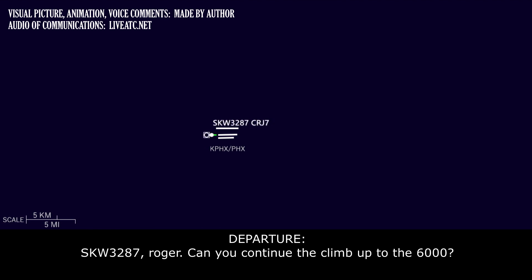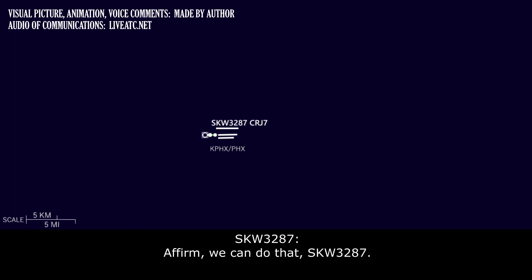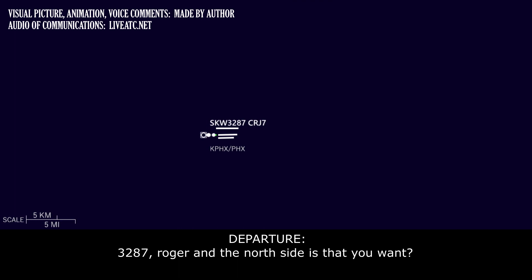We have a maintenance issue. Request long vectors to re-land at Phoenix, please. Skywest 3287, roger. Can you continue to climb up to 6000? Affirm, we can do that. Skywest 3287.